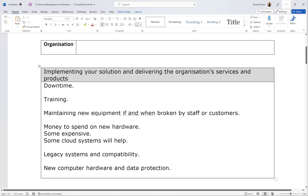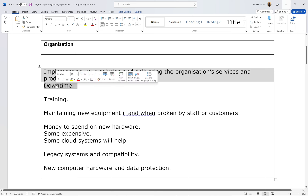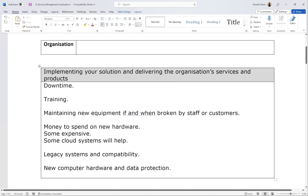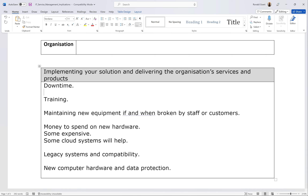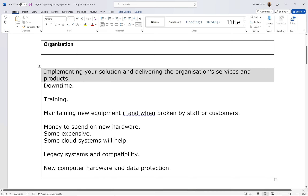The first bullet point is implementing your solution and delivering the organization's services and products. The very first thing I would mention is downtime — where the company isn't able to do work because you're doing what you need to do. Imagine you're the IT person: you come in with a network engineer, a hardware specialist to plug in the networks, make sure everything's working, and install software. For a company this size, maybe two or three days. During those days it's physically impossible to run the restaurant.